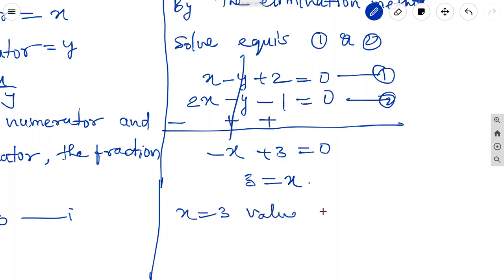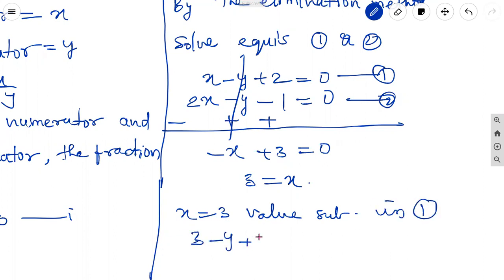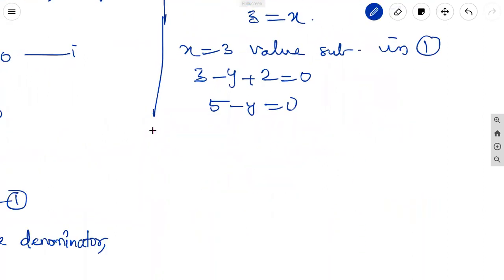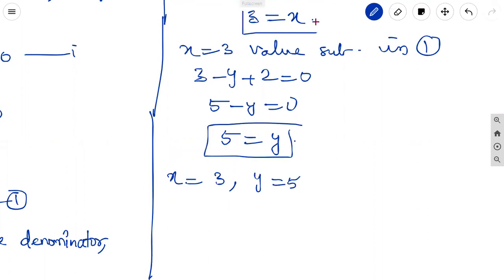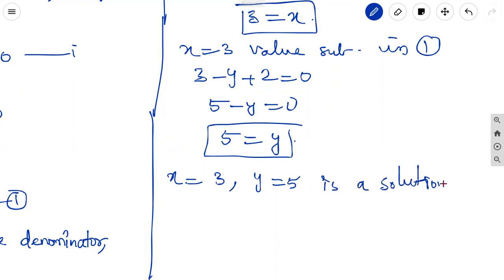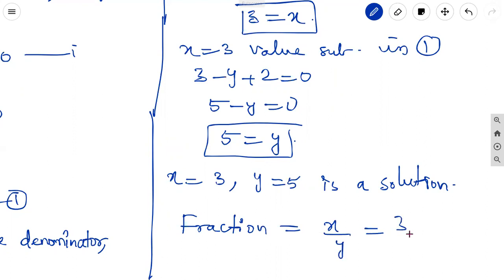Substitute x equal to 3 in equation 1: 3 minus y plus 2 equal to 0, so 5 minus y equal to 0, giving y equal to 5. Therefore x equal to 3 and y equal to 5. The fraction equals x by y, which is 3 by 5.